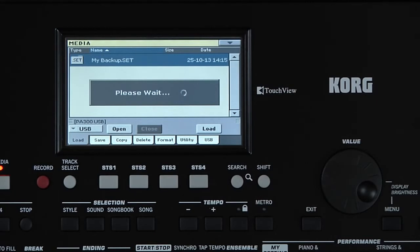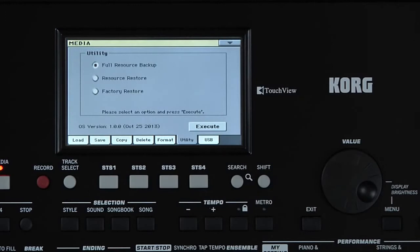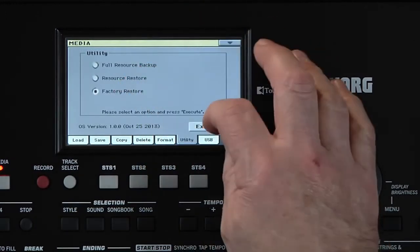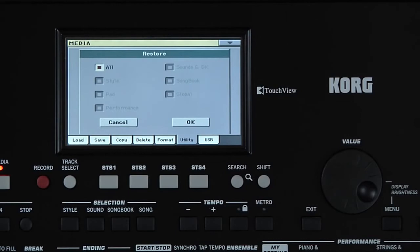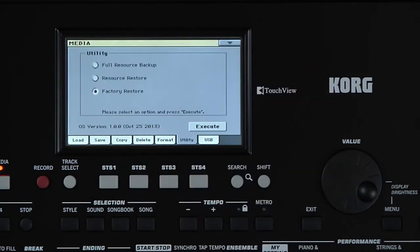By the way, if for some reason you want to go back to the factory preload, still in Media, go to the Utility tab, select Factory Restore, then touch Execute. Be careful, because touching OK will erase any user styles, sounds, songbook entries, etc., and load in the factory data. So you may want to back up your own data first. For now, touch here to cancel the process.